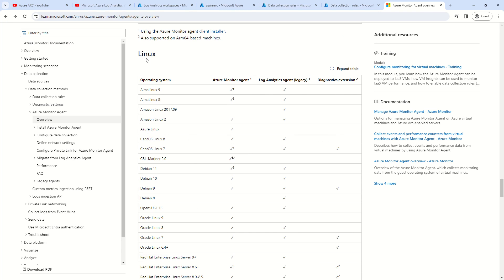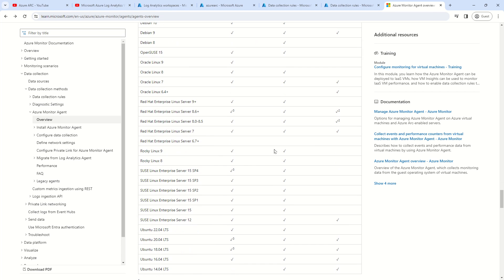Similarly, from a supported OS perspective, you should always check the current list. I will be adding both of these links in the description. Please go ahead and read these two articles whenever you plan for your AMA agent deployment.